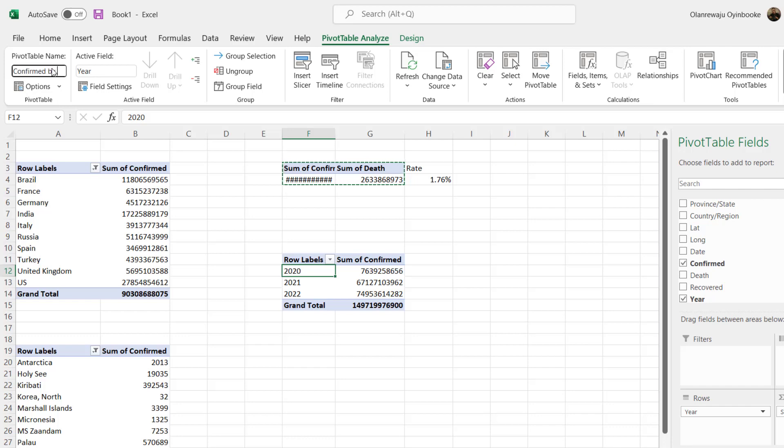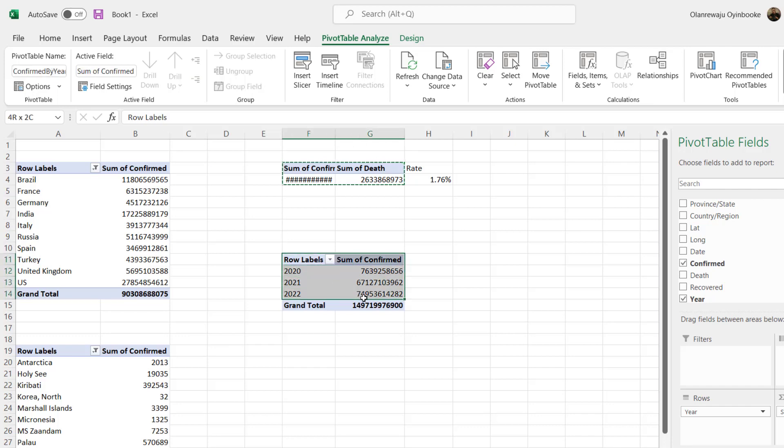This poverty, I'm going to name it to Confirmed - you can leave, you can't put space in the pivot table name - Confirmed by Year. So I have this confirmed by year. I'm going to copy this.